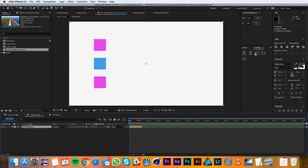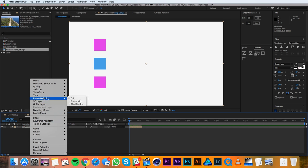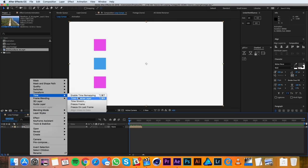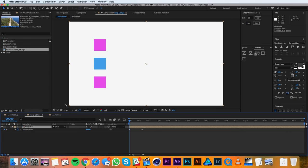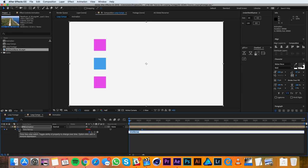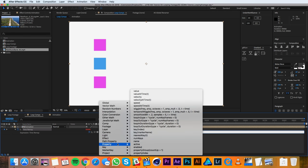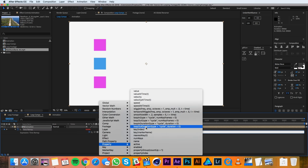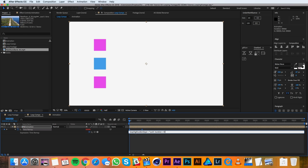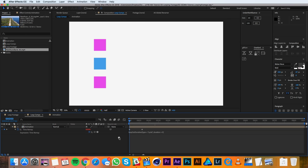In this case we'll right-click on the precomp and go to time, enable time remapping. Then we'll option click on the stopwatch for time remap and we'll go over to this menu here and go to property loopout duration and that's it.